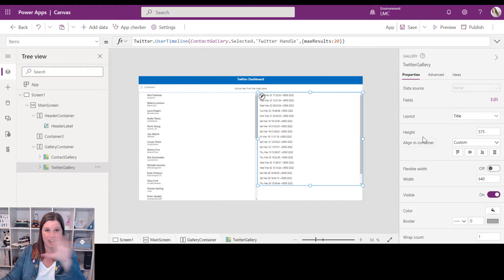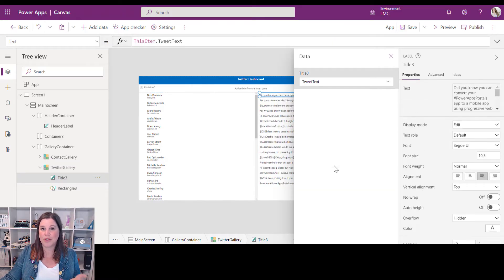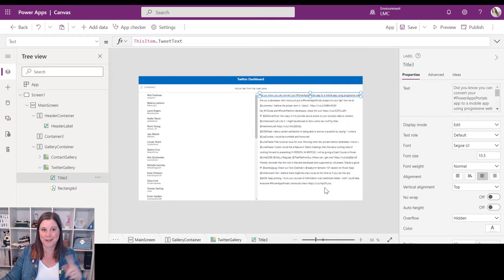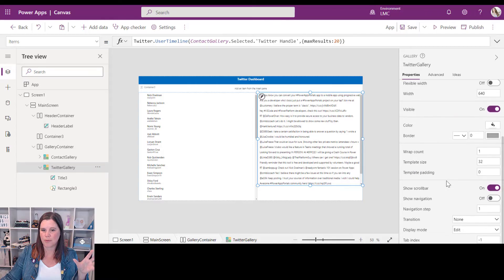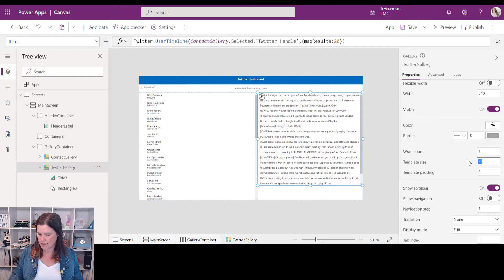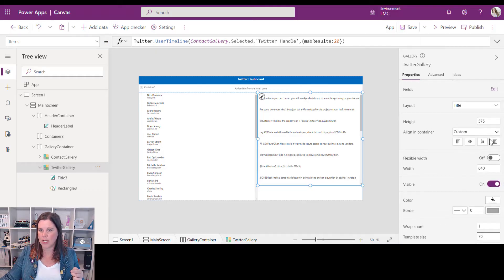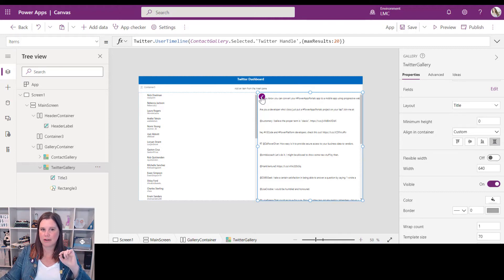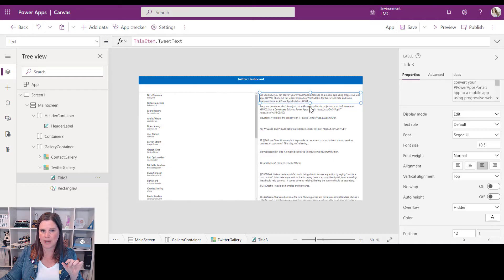There are still some error messages, so I'll set the layout to one line to clean that up. Then I'll choose the Tweet Text field — and we're starting to see a Twitter feed. There's not really enough space, so I'll select the whole gallery and set the Template Size property to 70 for more spacing. I'll also set the height to stretch to the full container, then click inside to expand the text within each gallery item.